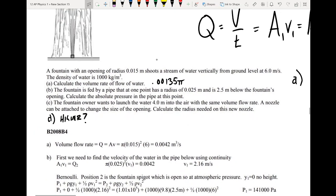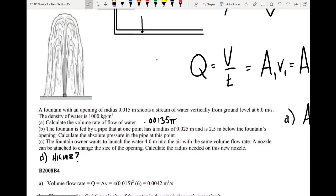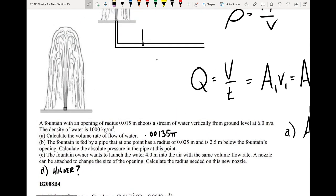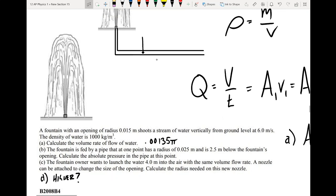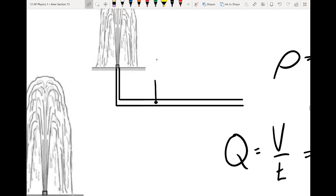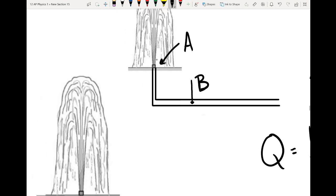For part B: the fountain is fed by a pipe that at one point has a radius of 0.025 meters and is 2.5 meters below the fountain's opening. We need to calculate the absolute pressure at that point in the pipe. I'll label the opening as point A and the lower pipe point as point B. Point B is at height 0 meters, and point A is at height 2.5 meters above it.